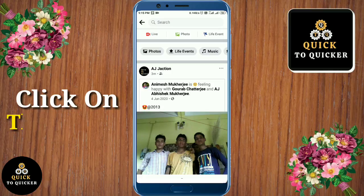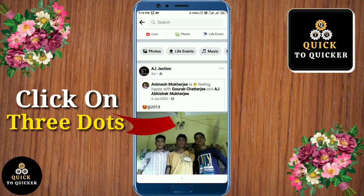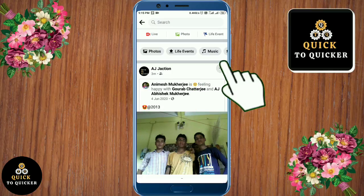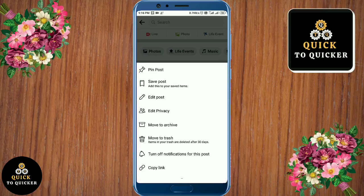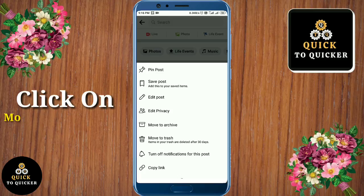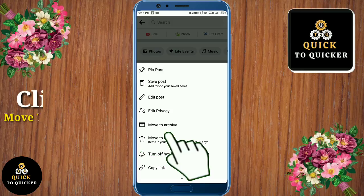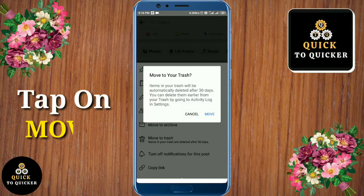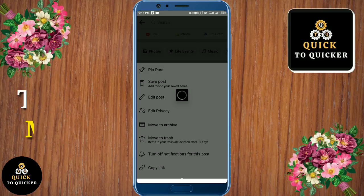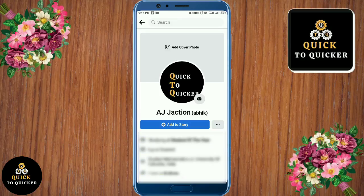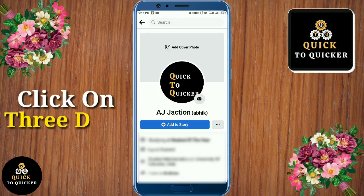Now if you want to delete your post which you have shared, then click on the three dots. Here you can see that the delete option is not showing, so don't worry. If you want to delete your post, click on the 'Move to Trash' option, then tap on 'Move'.